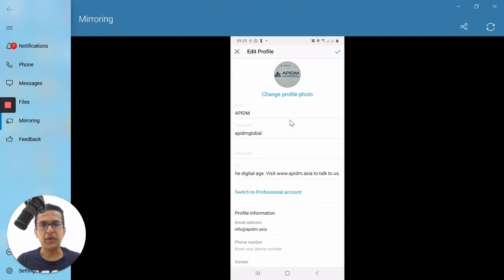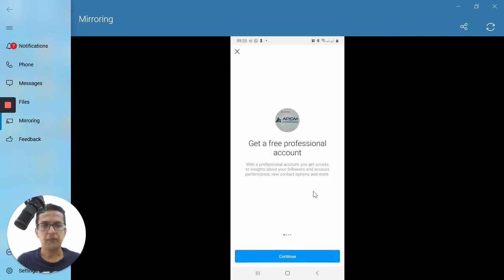Once you click on Edit Profile, you will see the option 'Switch to Professional Account.' I'm going to tap on that. It shows: 'Get a free professional account — with a professional account you get access to insights about your followers and account performance, new contact options, and more.' I'm going to tap on Continue.